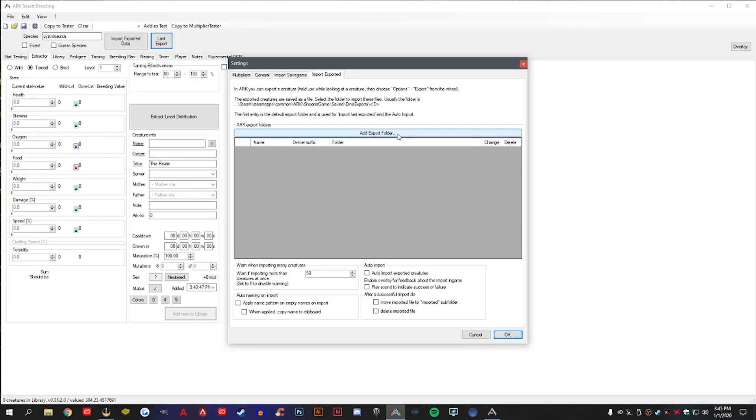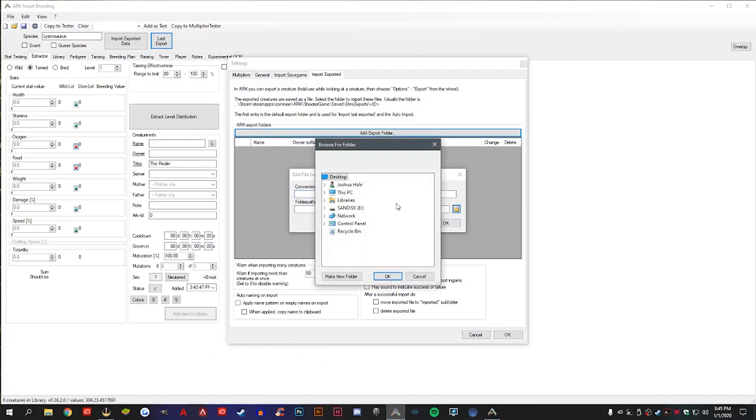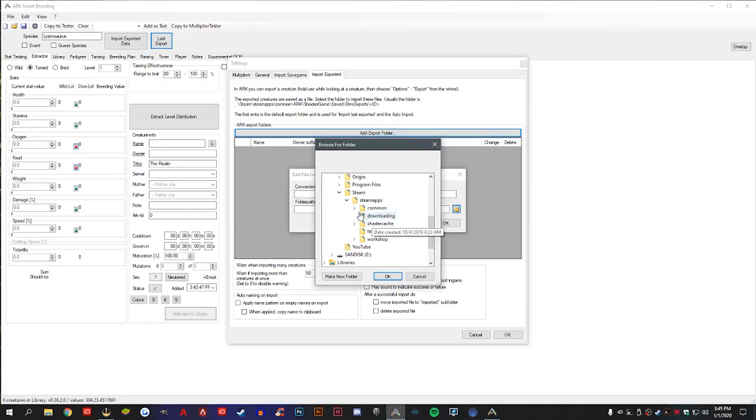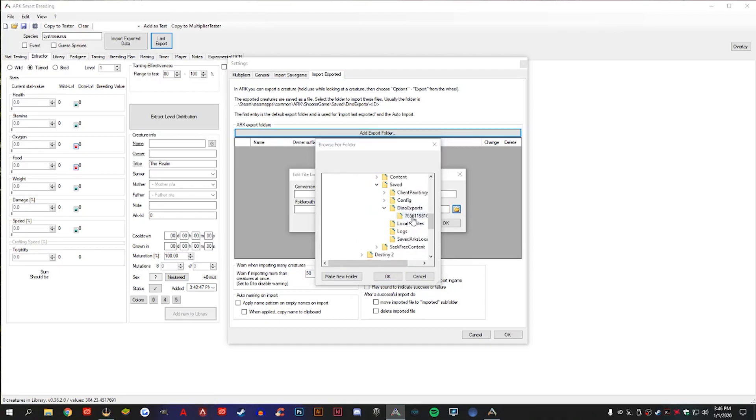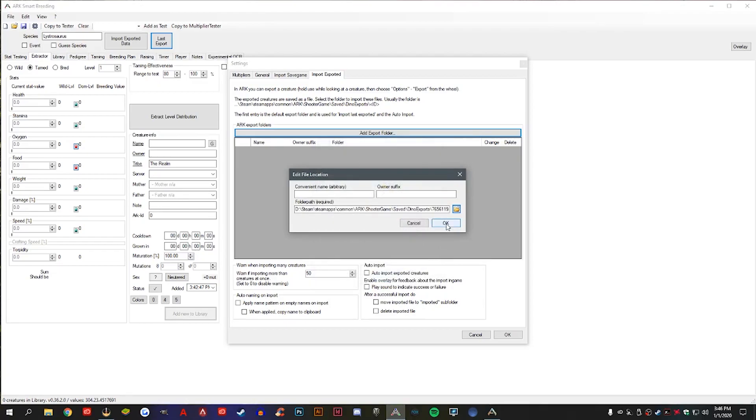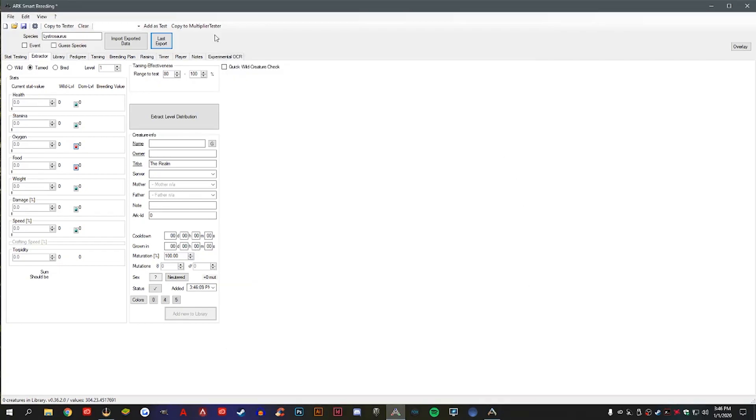Now you're going to hit add export folder, prompt a file location dialog box. Go ahead and hit the photo icon, and then navigate to ARK. So it's going to be Steam apps, common, ARK shooter game. You're going to go to saved, and in here we see dino exports, and then click on that folder, and then hit OK.